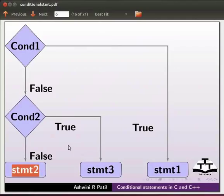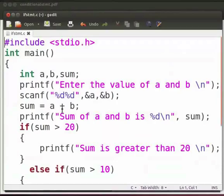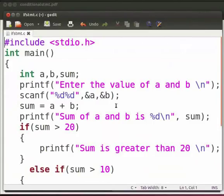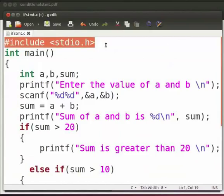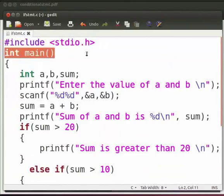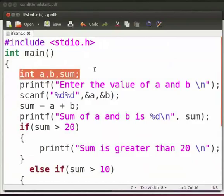Now let us move on to our program. I have already typed the code on the editor, so let me open it. Note that our file name is if_stmt.c. In this program, we will calculate the sum of two numbers and check a few conditions. Let me explain the code now. This is our header file. This is our main function. Here we have declared three integer variables: a, b, and sum.